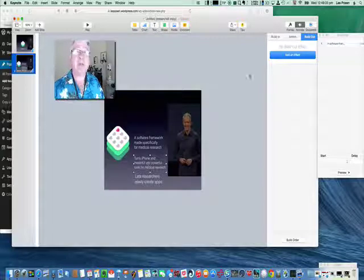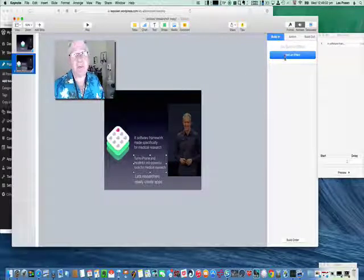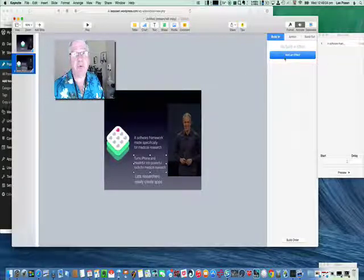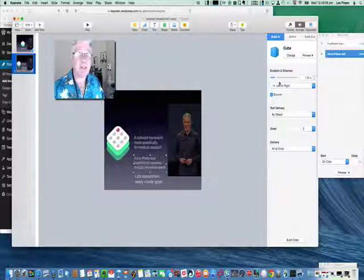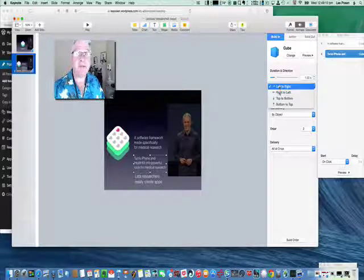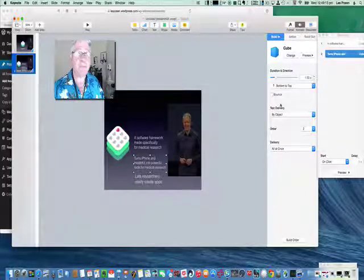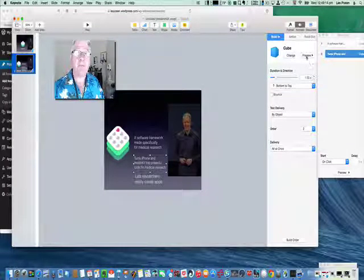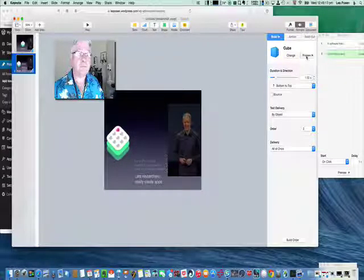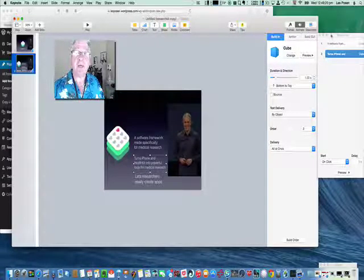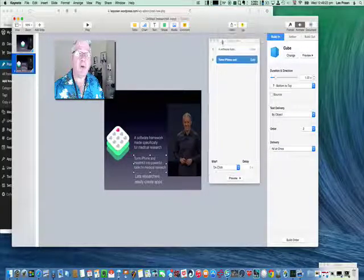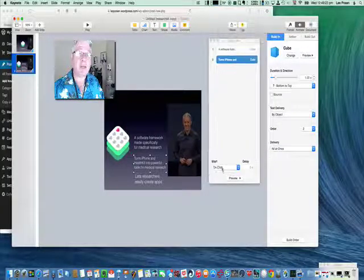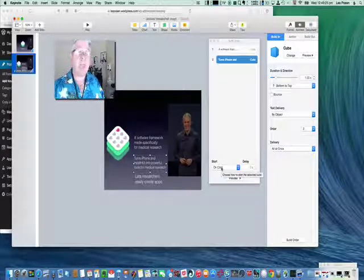Now we want to do this one. This one's going to have both a build in and a build out, so we need to build it in first. We're going to do it in order. So again, cube. Notice it still doesn't remember what I just did, so bottom to top. Preview.